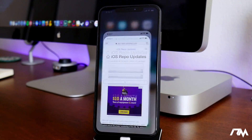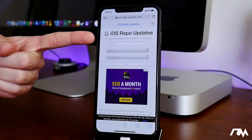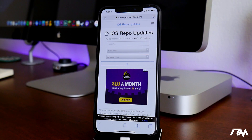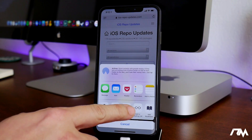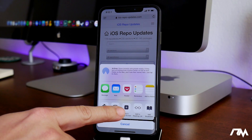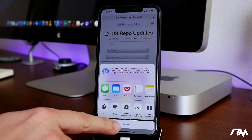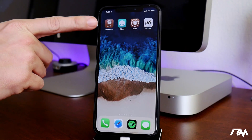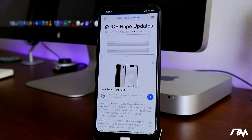The first thing you're going to want to do is go into Safari — it is called iOS Repo Updates. I will leave the link for this down in the description. From here, click on the share button and then click on 'Add to Home Screen.' I've already done it and as you can see it's right there with a really cool looking icon. It's set up very nicely, so let's go ahead and launch it and I'll show you guys how it works.